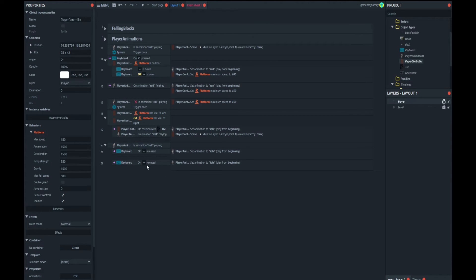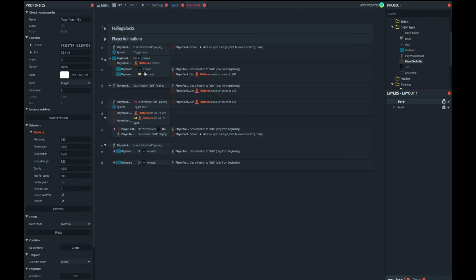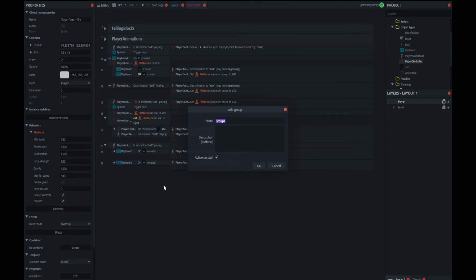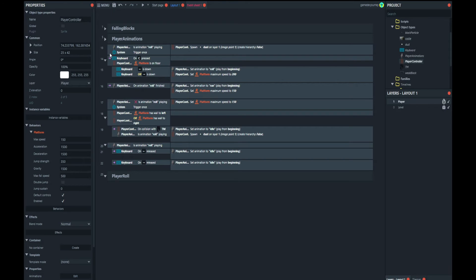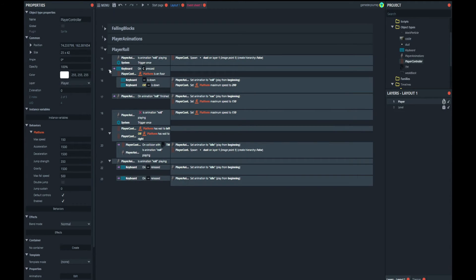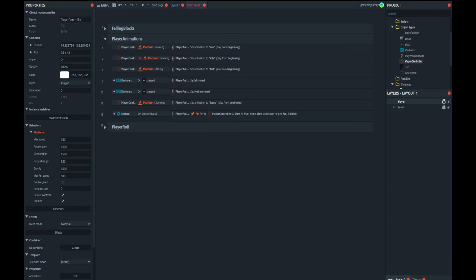That should be it for rolling, but it's not going to work because our previous animations are interfering. Here, if you're moving it's set to 'run', so you'll always be on run and won't see the roll animation. We need to fix that. Let's group all the rolling code by pressing G for group and call it 'player roll'. Now we go back to our animations and fix things, because it's always running — even if you're rolling you're moving, so it plays the run animation. We can't have that, so we'll need to disable those conditions and make a couple of changes.